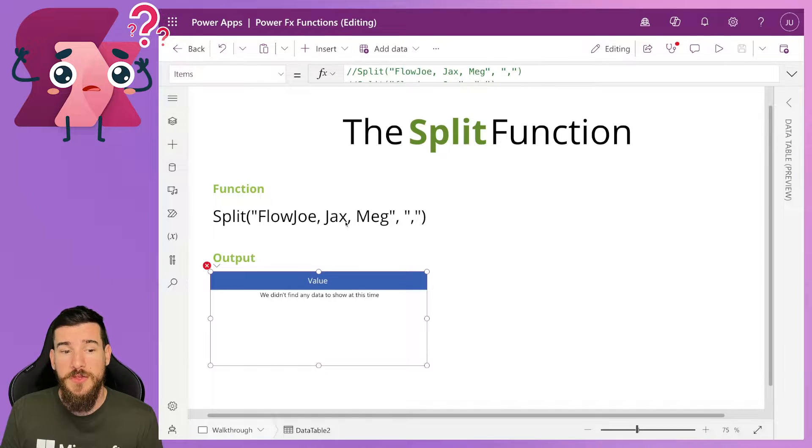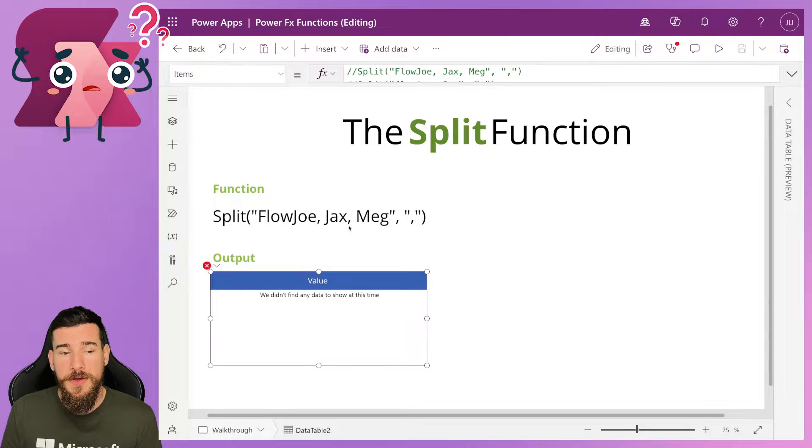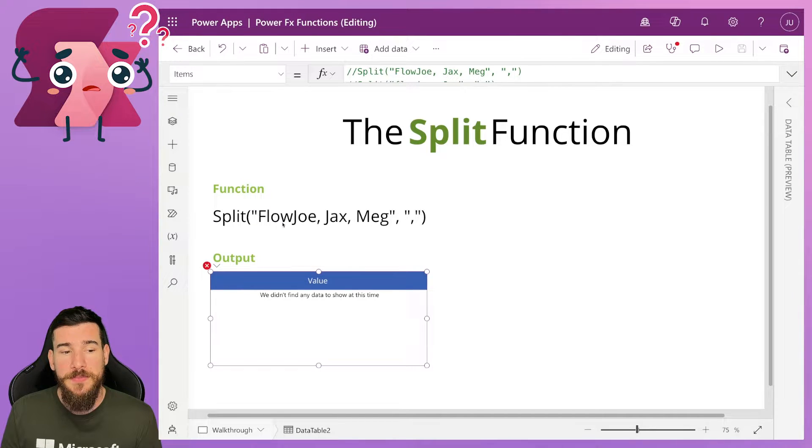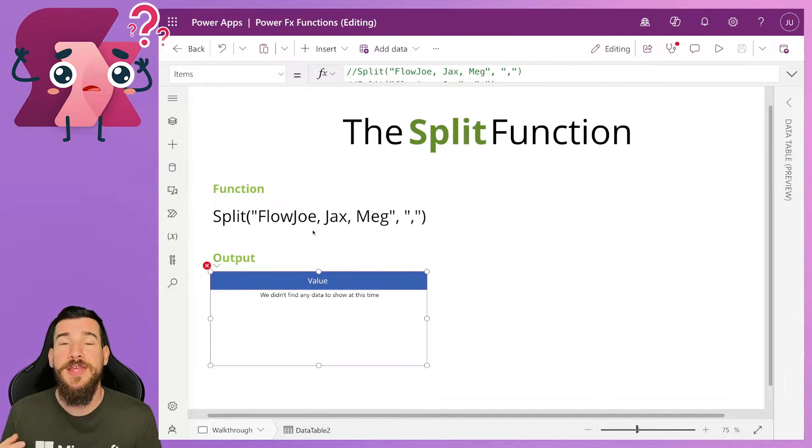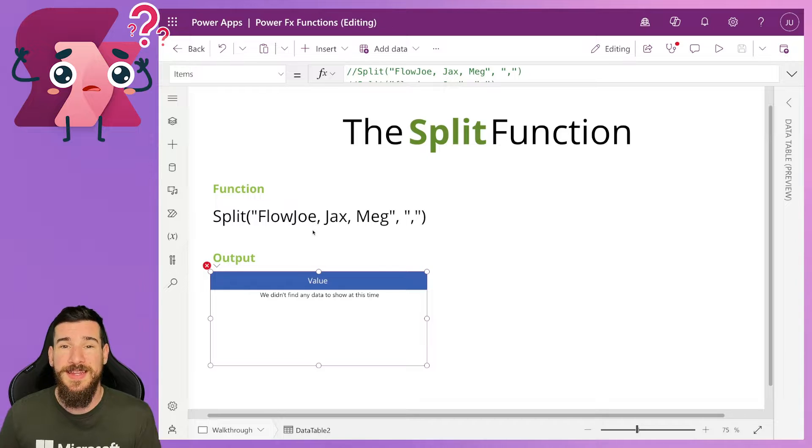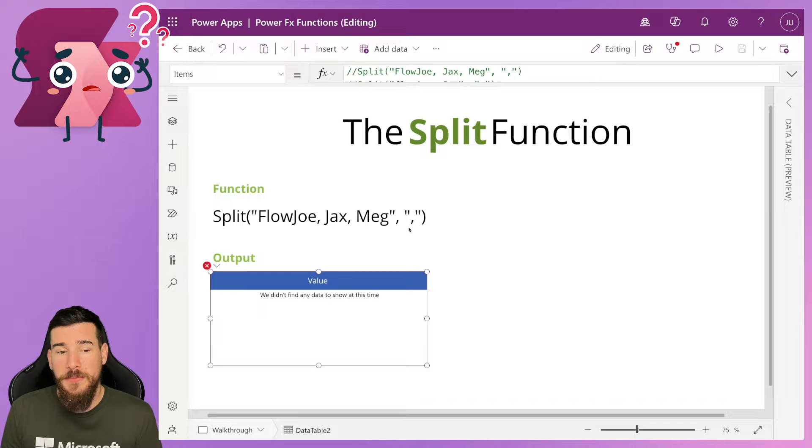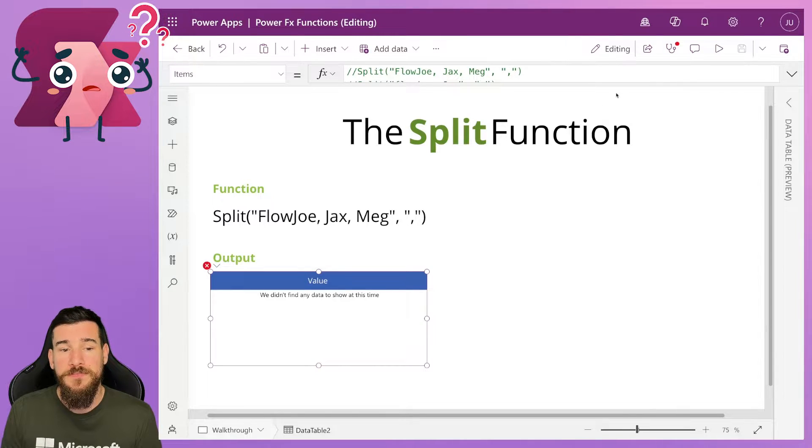Now your separator is essentially the character that is going to be targeted to separate these individual items. Now in this instance, I've got Flojo, comma, Jax, comma, Meg. Now I want to target the comma to split these three up so that I have three names individual in a table, and then I can do whatever I need to do with them.